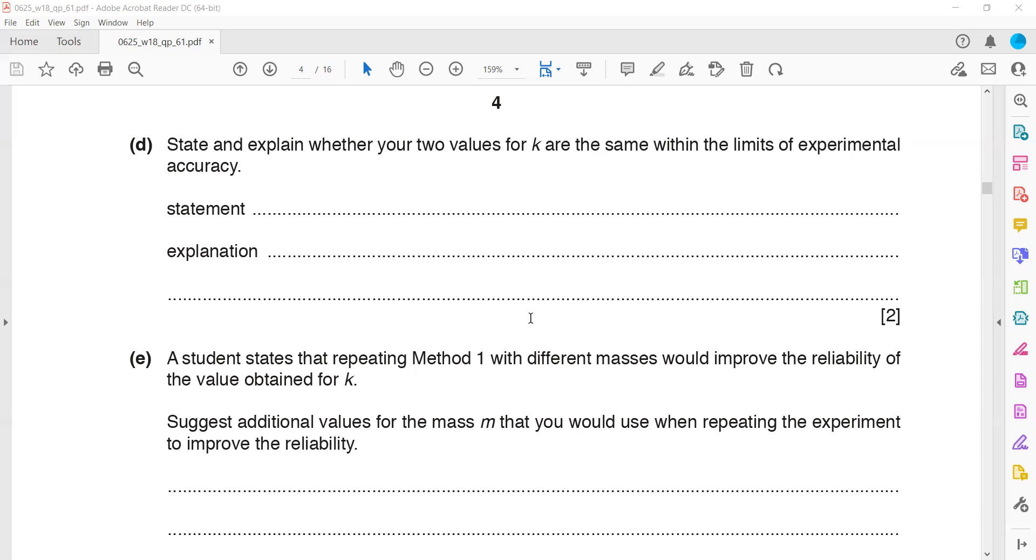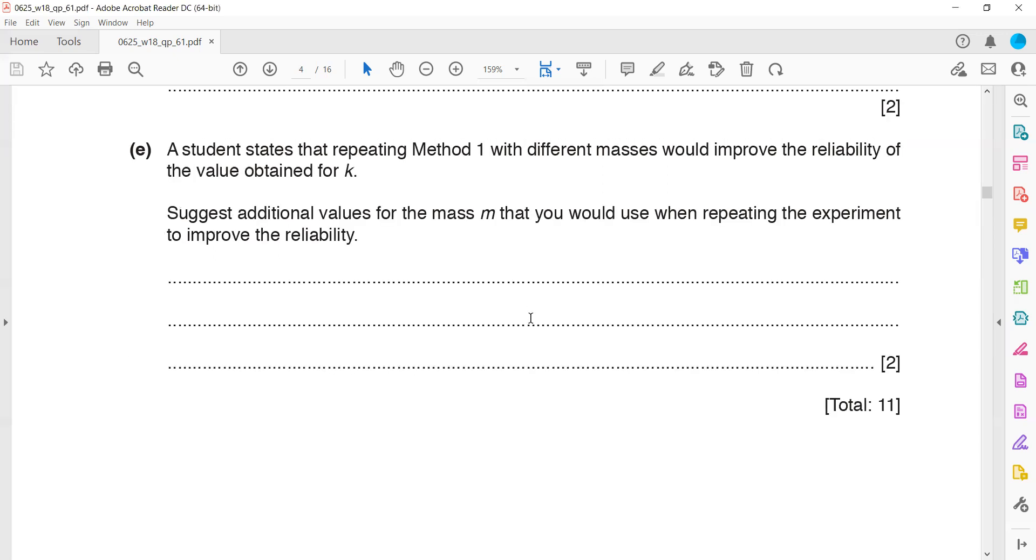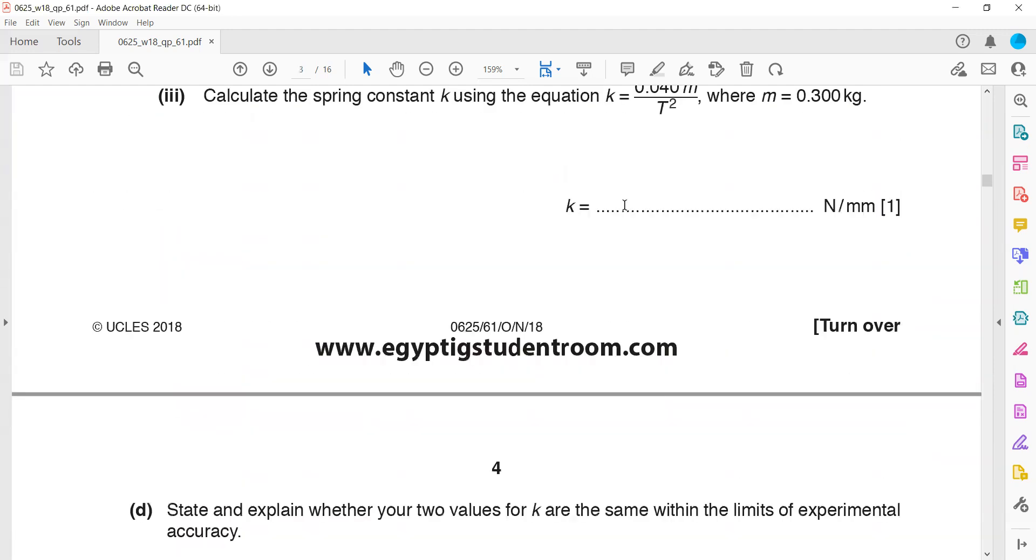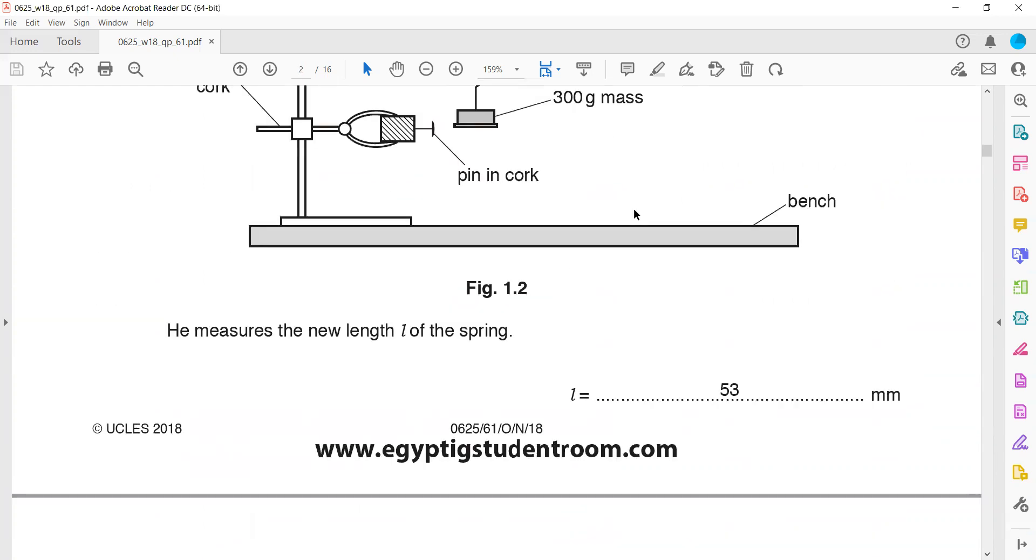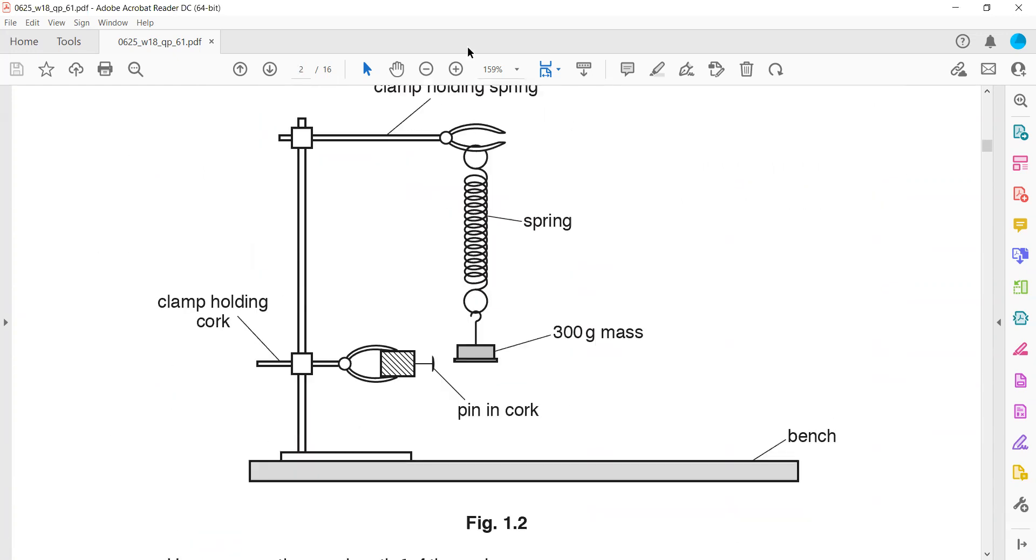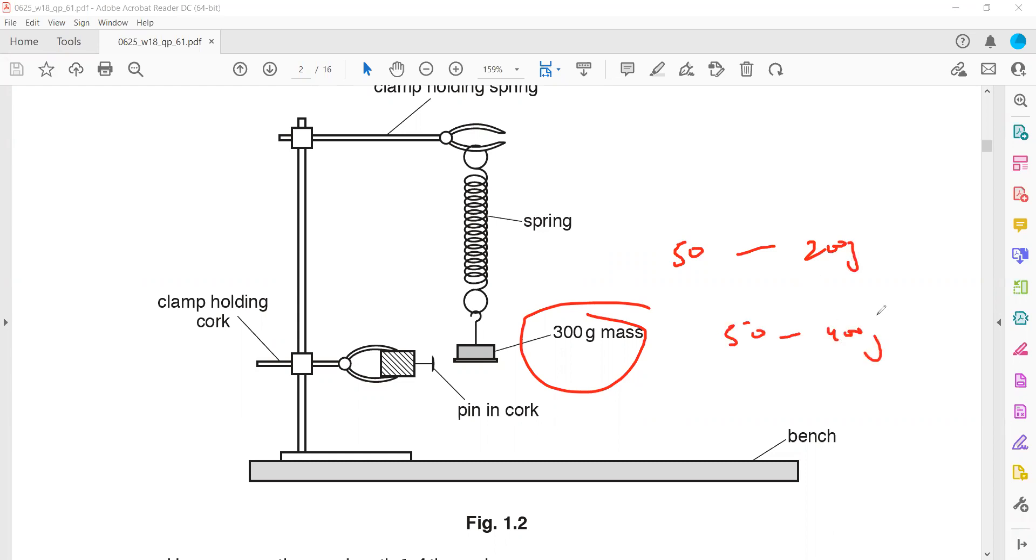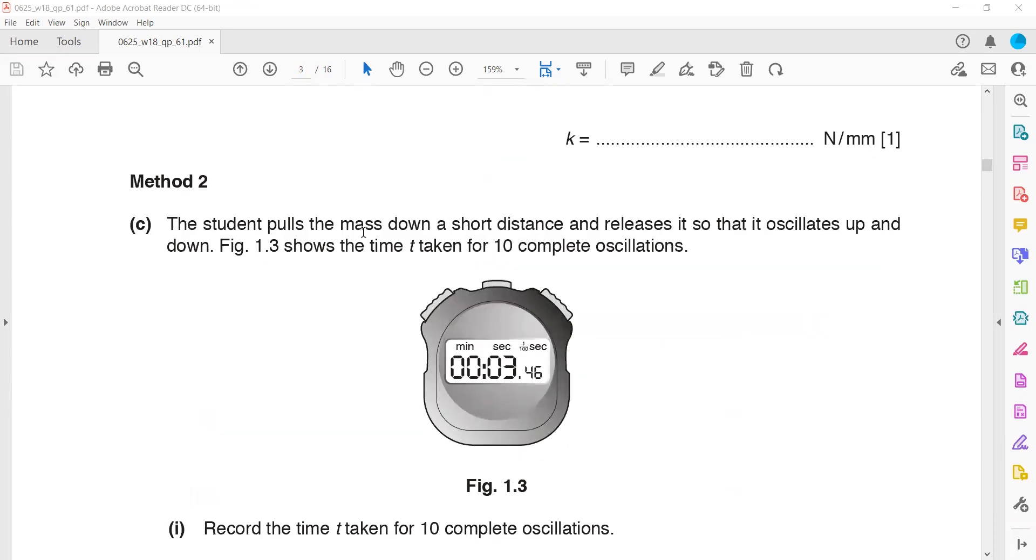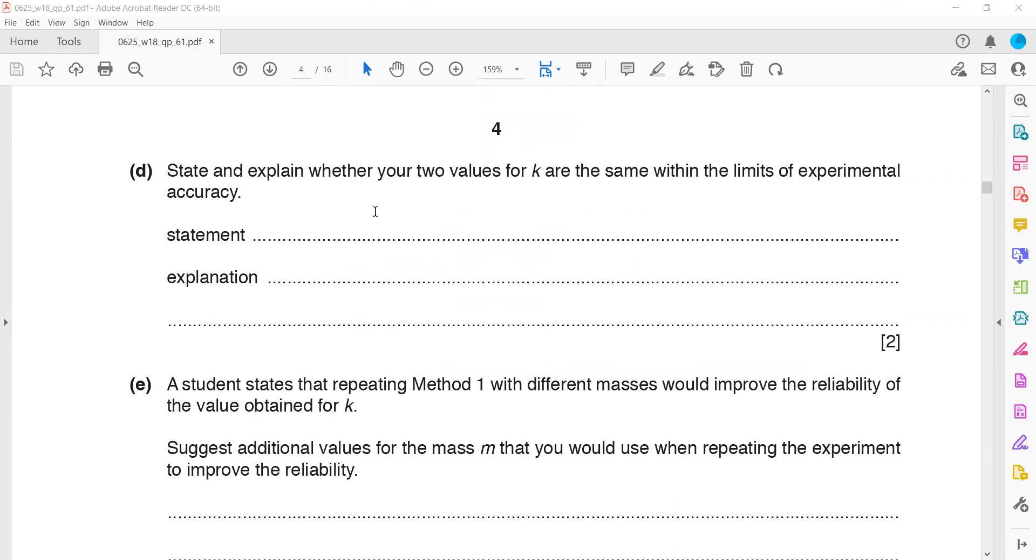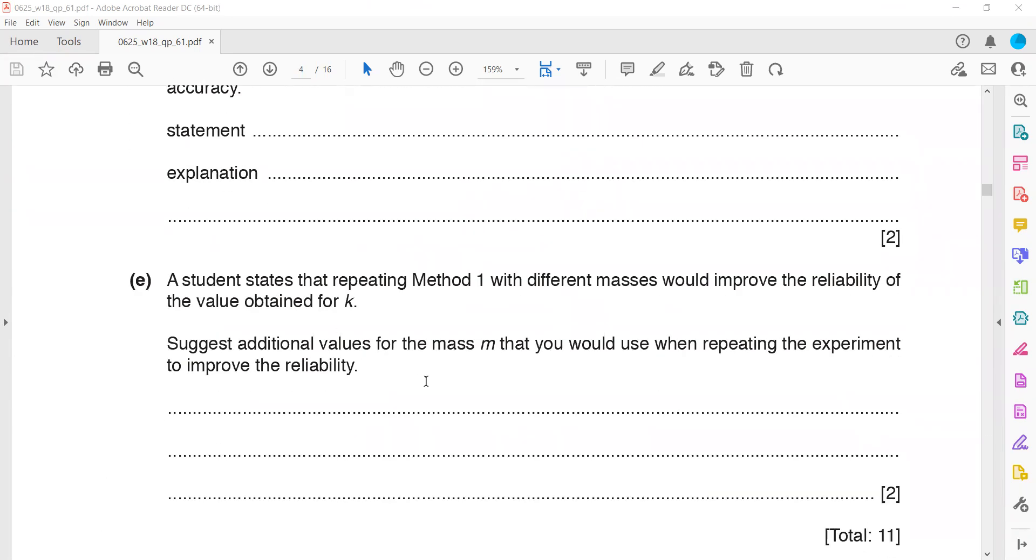A student states that repeating Method 1 with different masses would improve the reliability of k. Suggest additional values of m that you would use when repeating the experiment. The first experiment used 300 grams. Student can repeat with a different set from 50 to 400 grams. State the range or set of loads. We can mention repeat with five different values such as 50, 100, 150, 200, 250, and 300 grams.